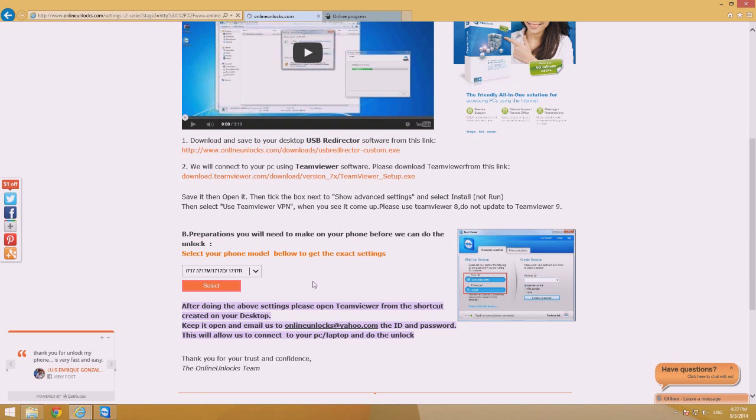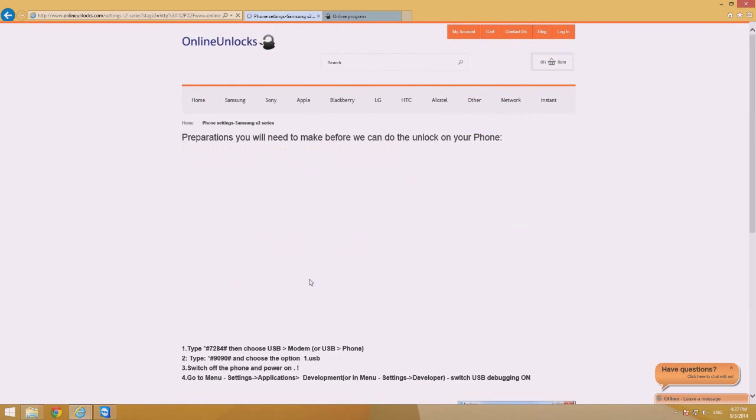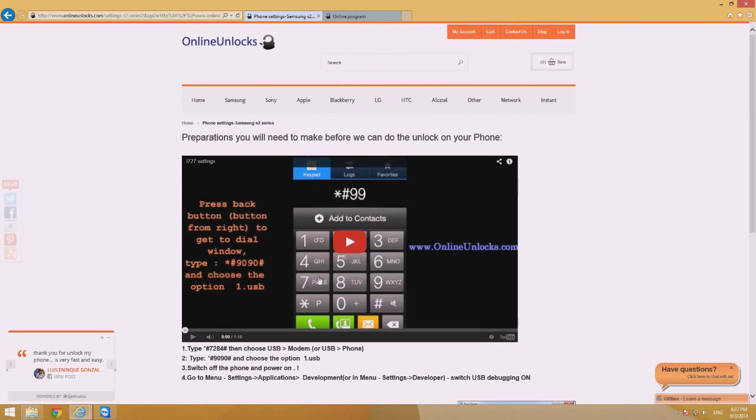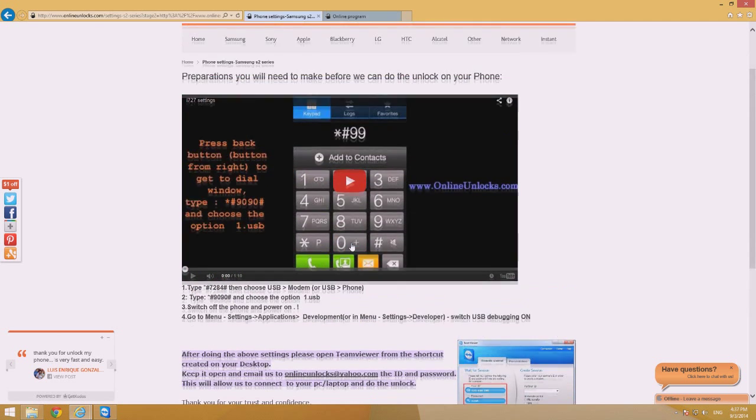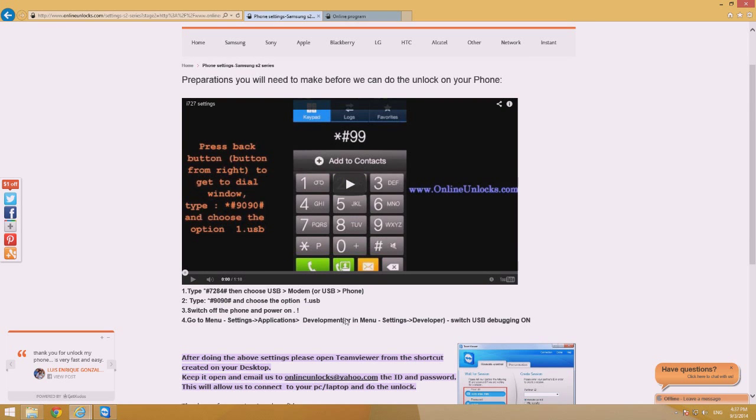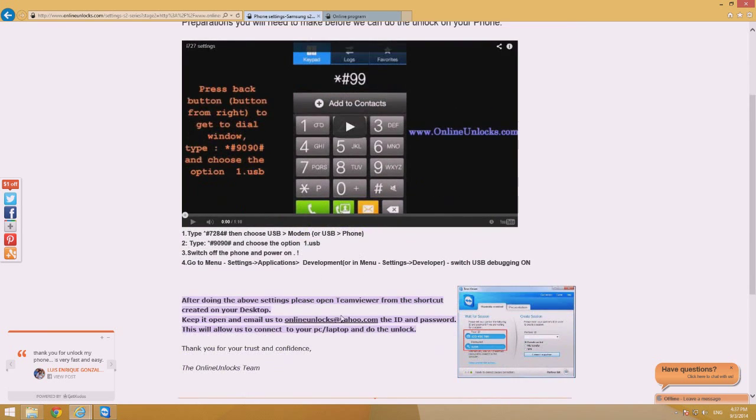Then press select and you will be redirected to the page with the instructions specific for your phone. Follow the instructions on your phone also and if you need extra help, you can take a look at the video instructions.